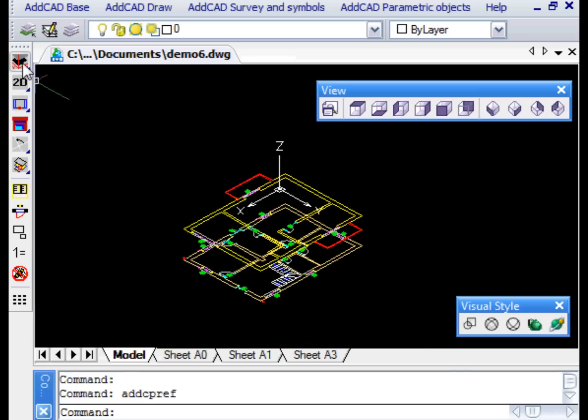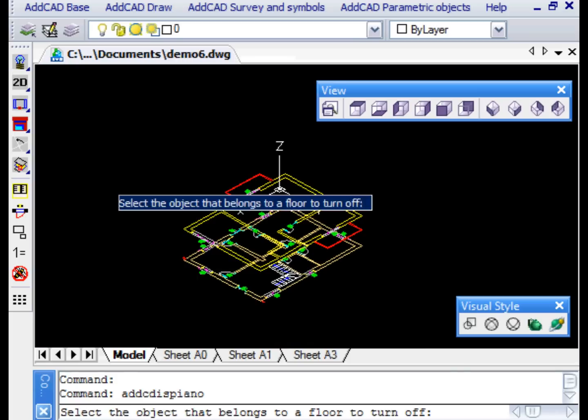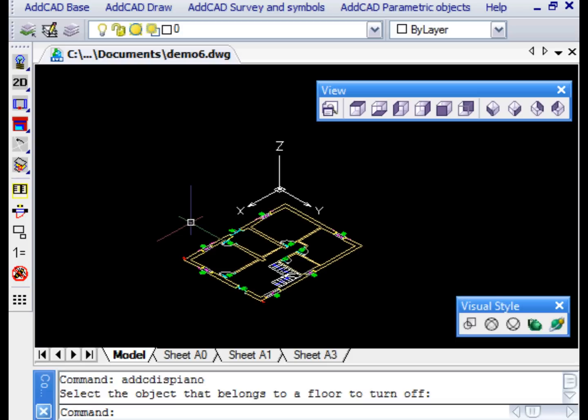There is a command that allows, by simply selecting an element of a floor, to disable that floor.